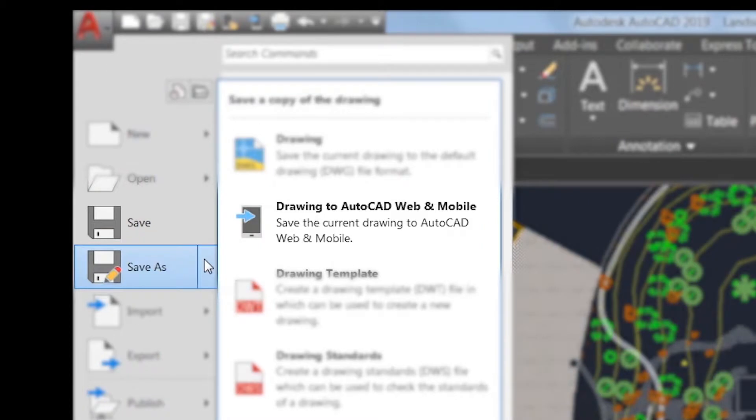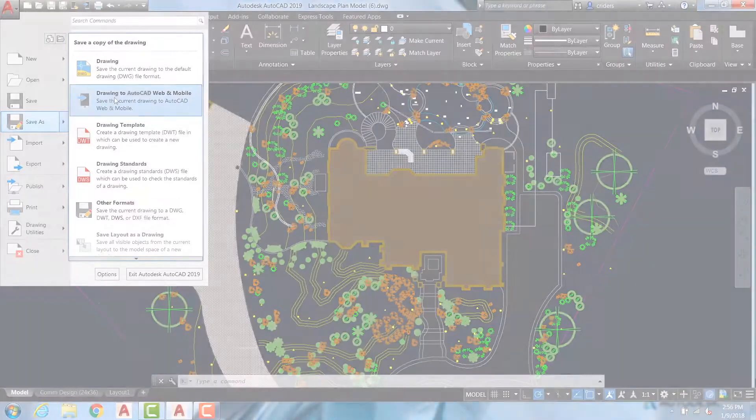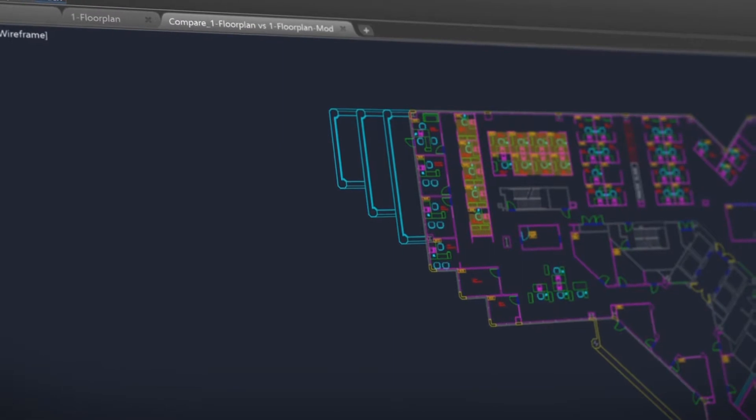To make the most of the web and mobile apps when accessing AutoCAD 2019 from the desktop environment, there's a new save to web and mobile capability which enables users to save drawings and make them available on a web browser and mobile device.